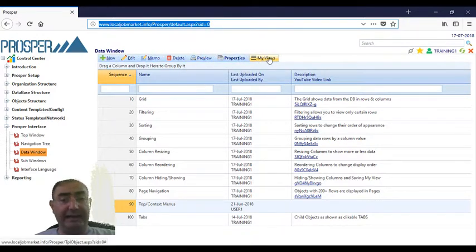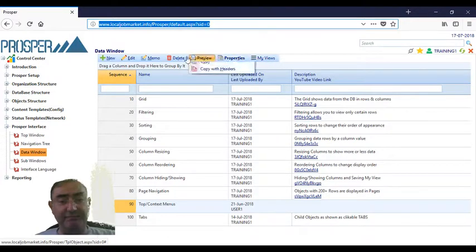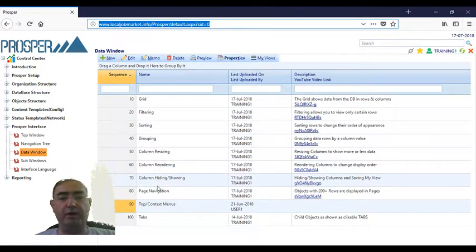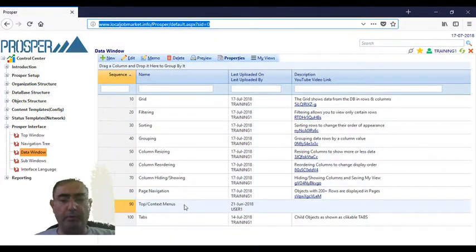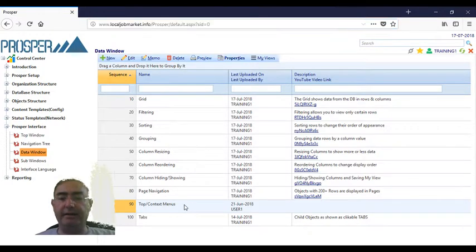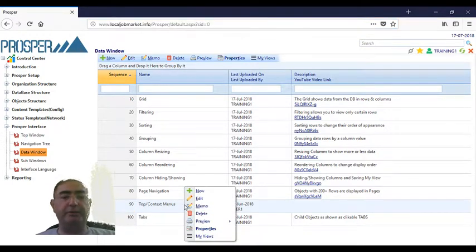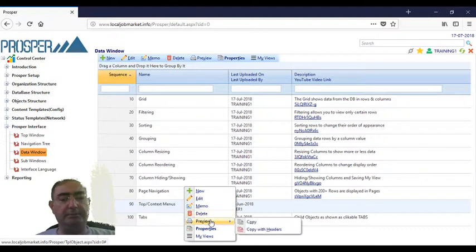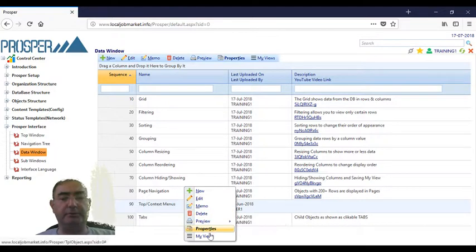But not only the same items that are in the top menu are available when you are in the context menu, when you press right mouse button. The same thing: new, edit, memo, delete, preview. The preview contains two, the properties, and the my views.